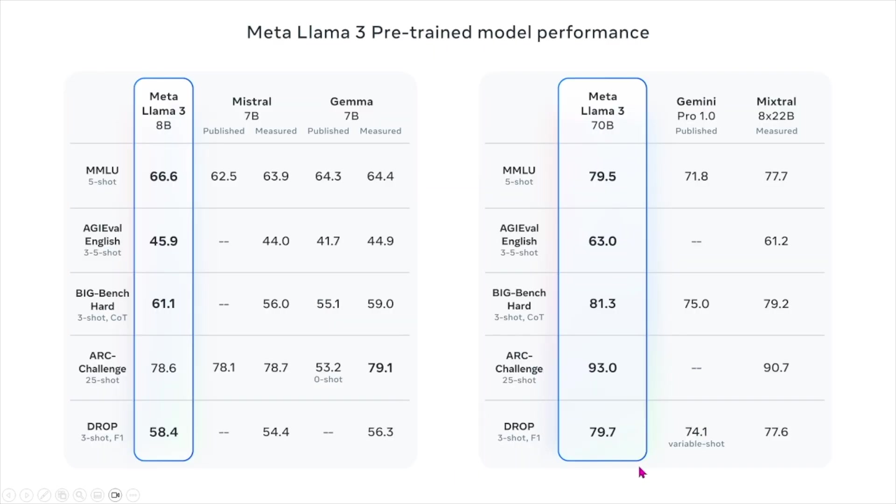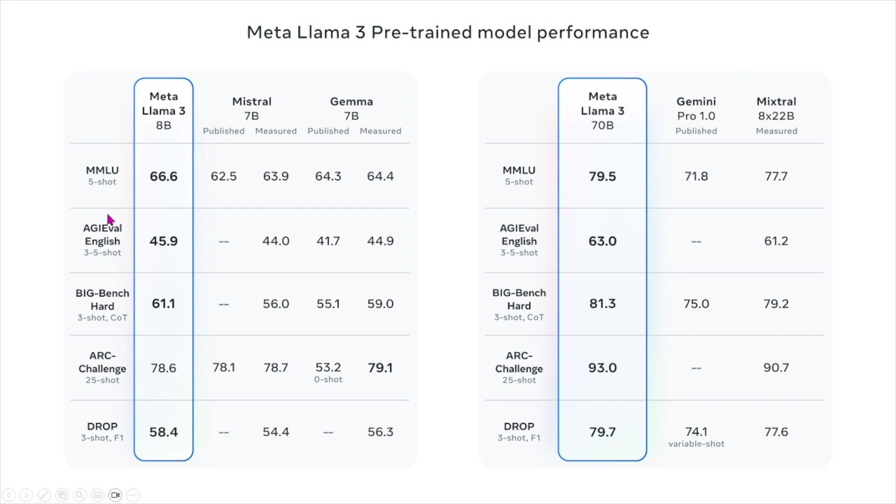There's also another component of Llama 3. Here we're looking specifically at the pre-trained models and comparing it to the other models again, looking at how well they perform on these benchmarks. I'm not going to go into each of them, but basically, the higher the better, and we see that Llama 3 performs better than all of these different models.